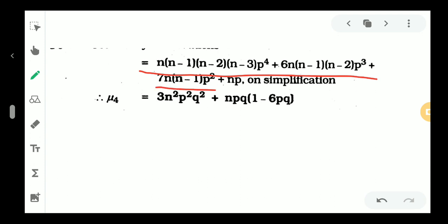The result is equal to n into n minus 1 into n minus 2 into n minus 3 into p raised to 4, plus 6n into n minus 1 into n minus 2 into p cubed, plus 7n into n minus 1 into p squared, plus np. So this is mu4 dash. Simplifying, mu4 dash gives 3n squared p squared q squared plus npq into 1 minus 6pq.